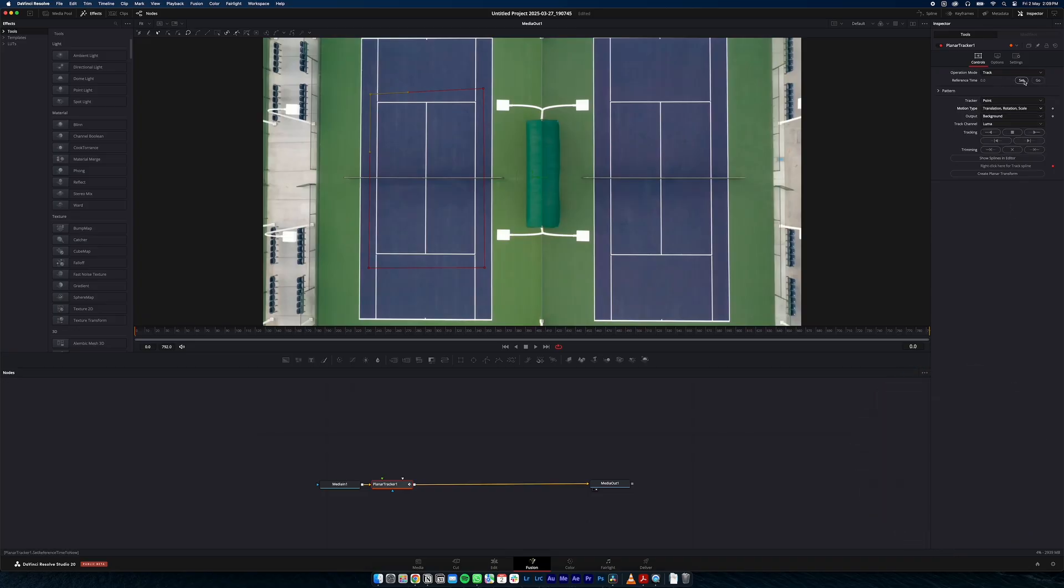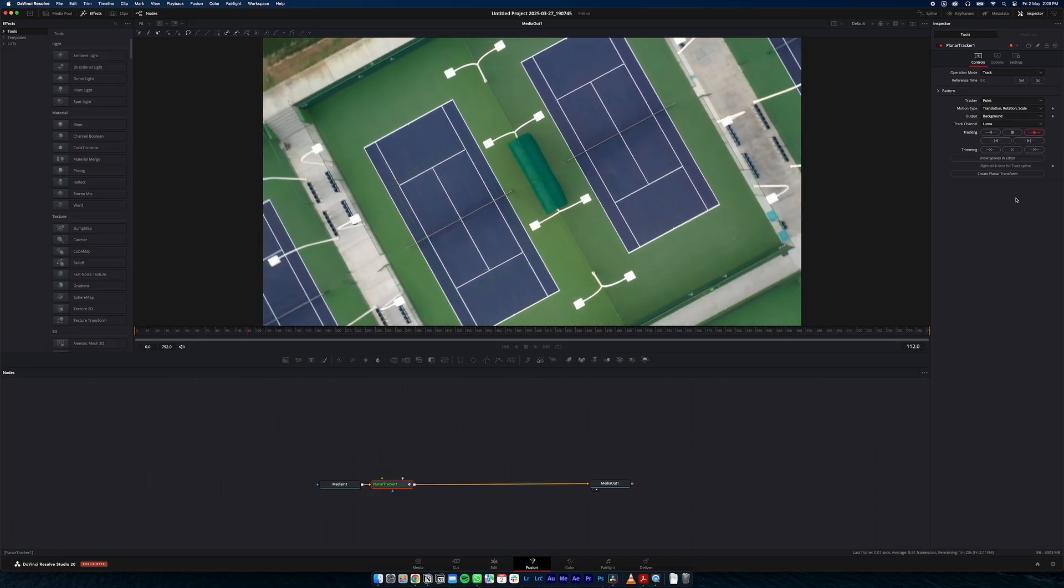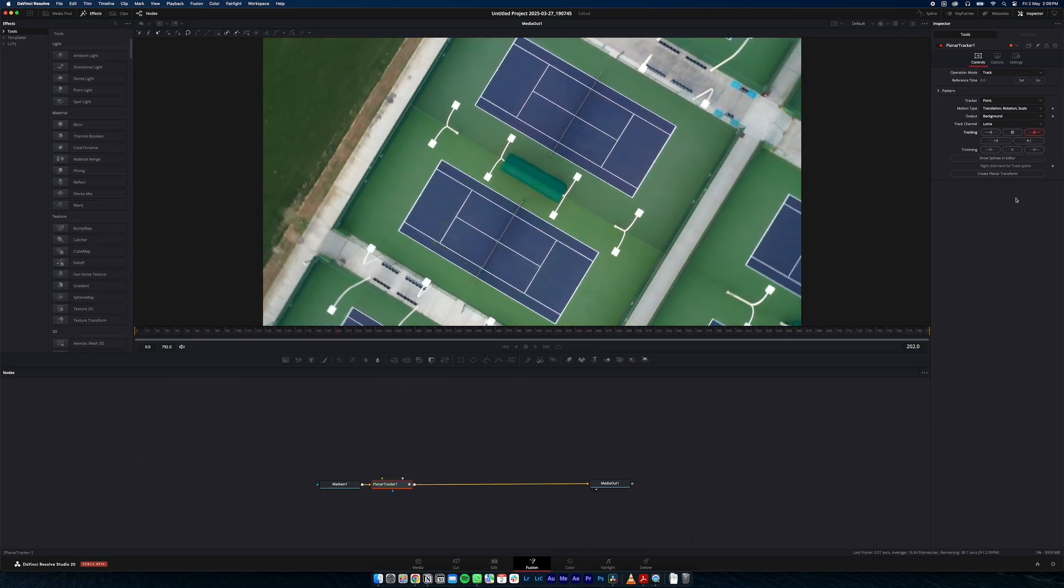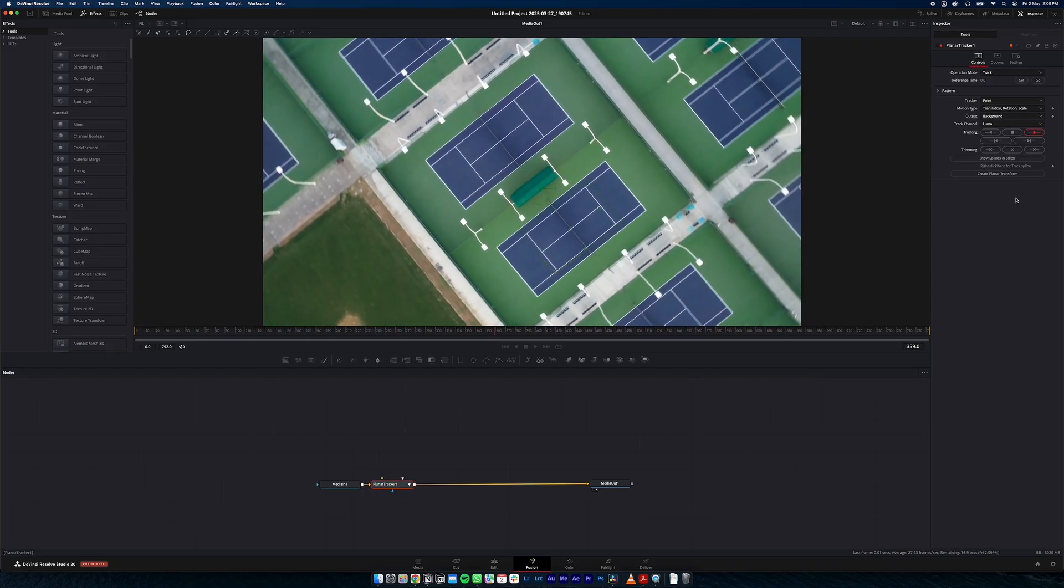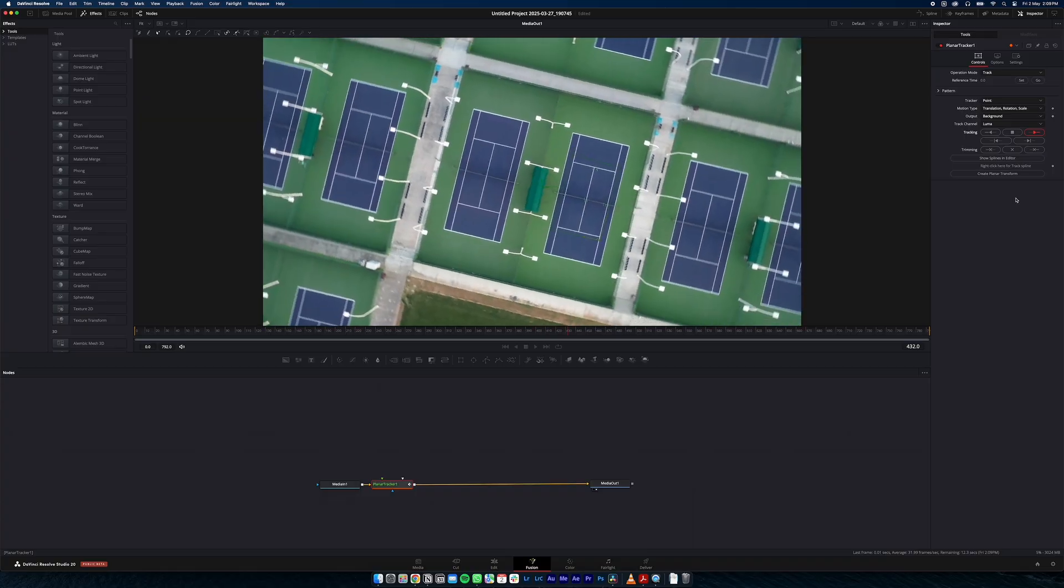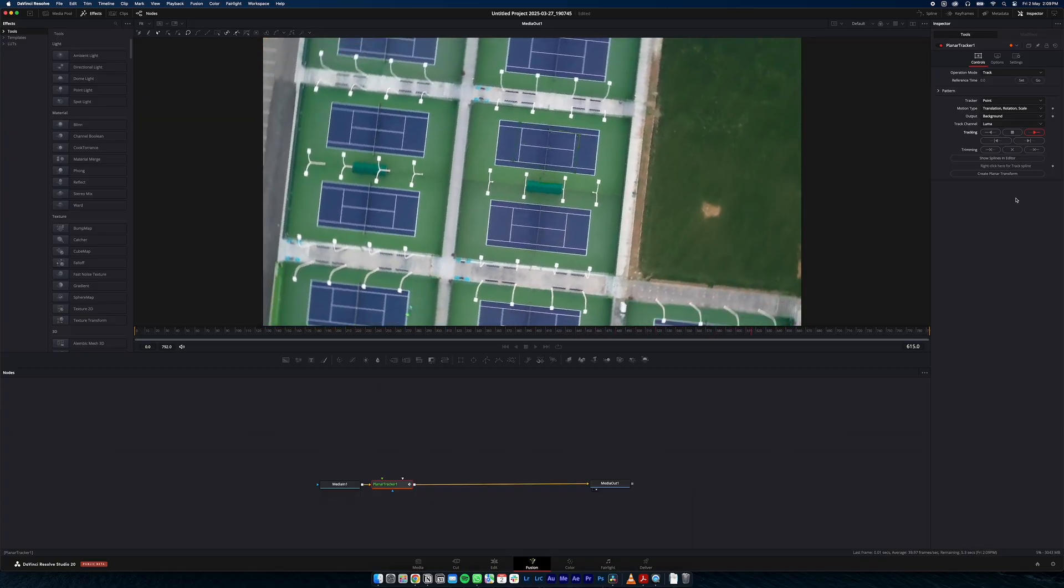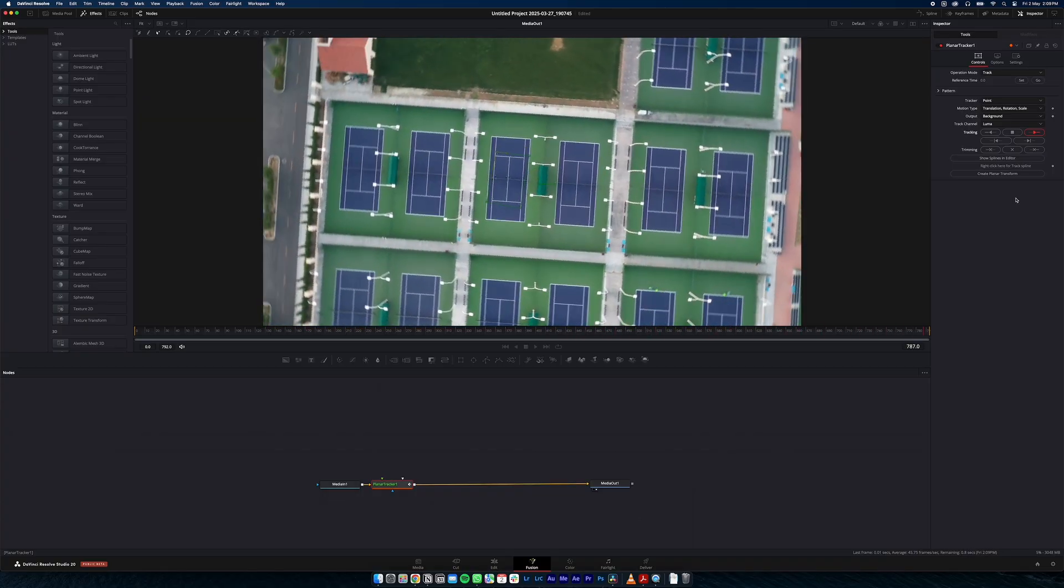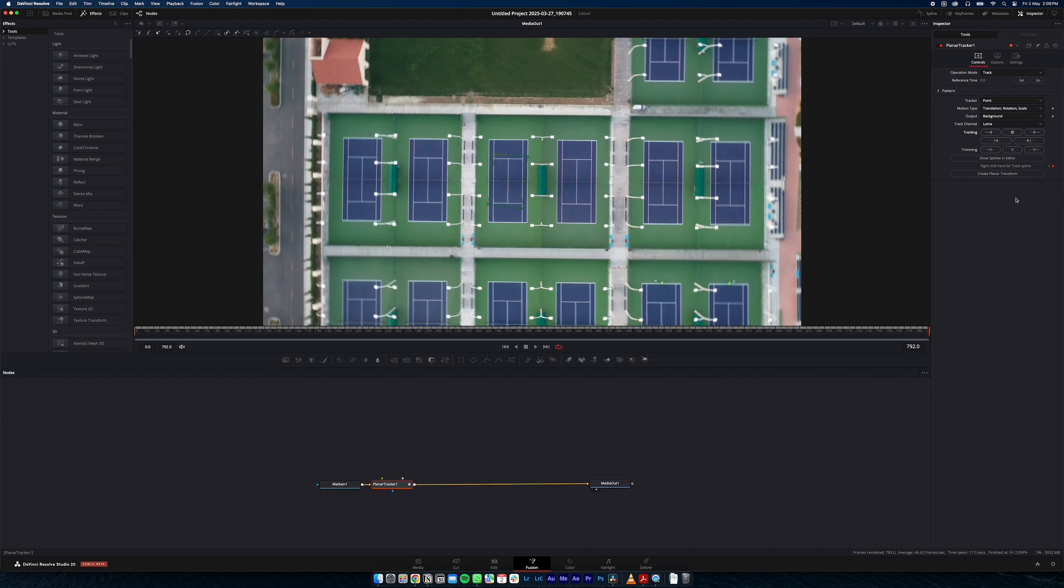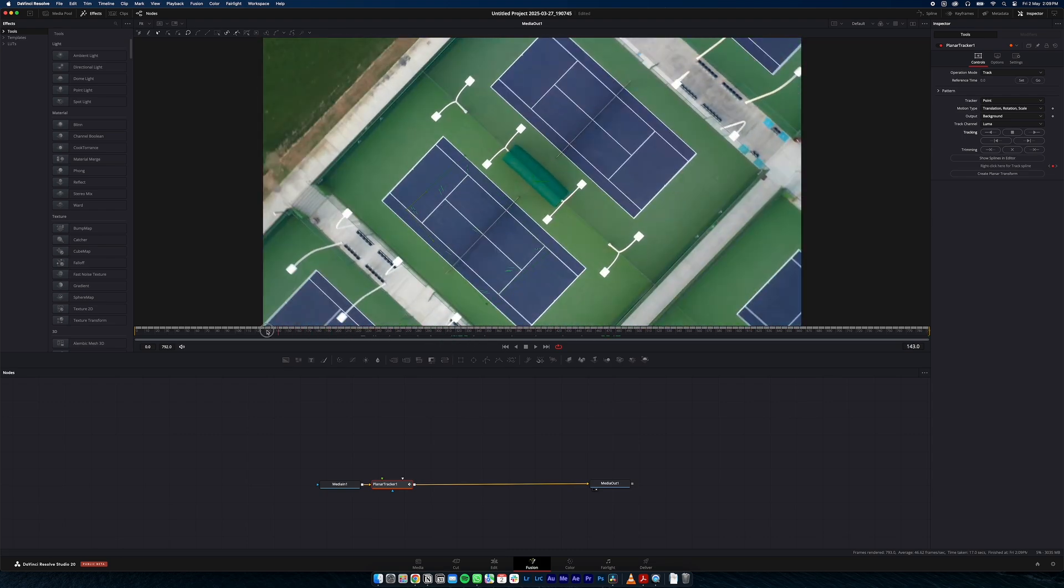Now we can set this frame as our reference point and track forward. Cool, so it looks like it's done a pretty good job at tracking our points.